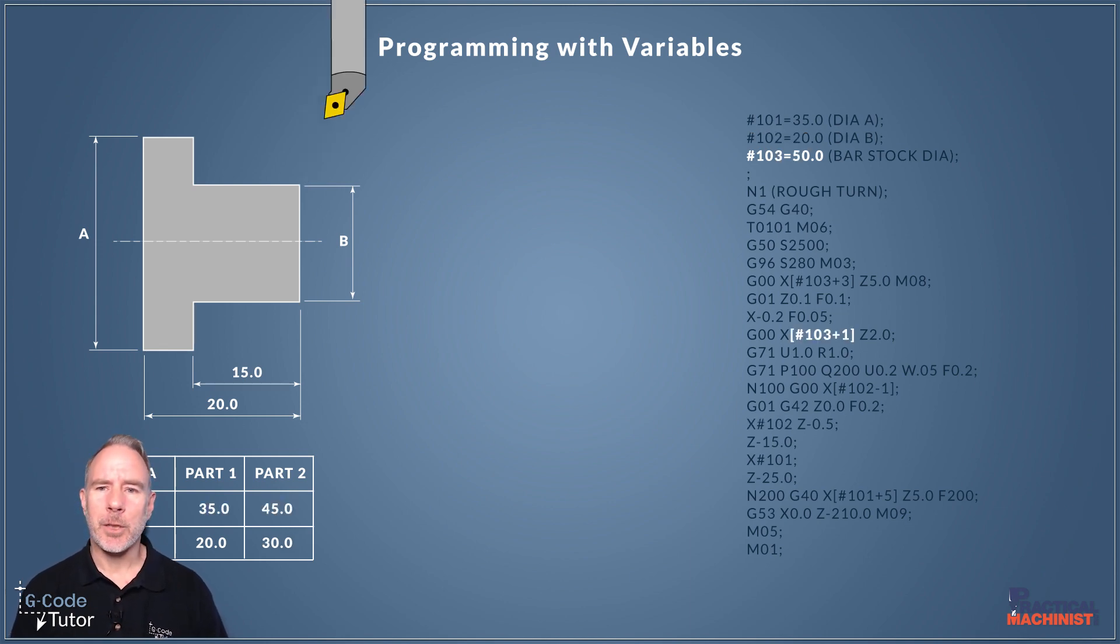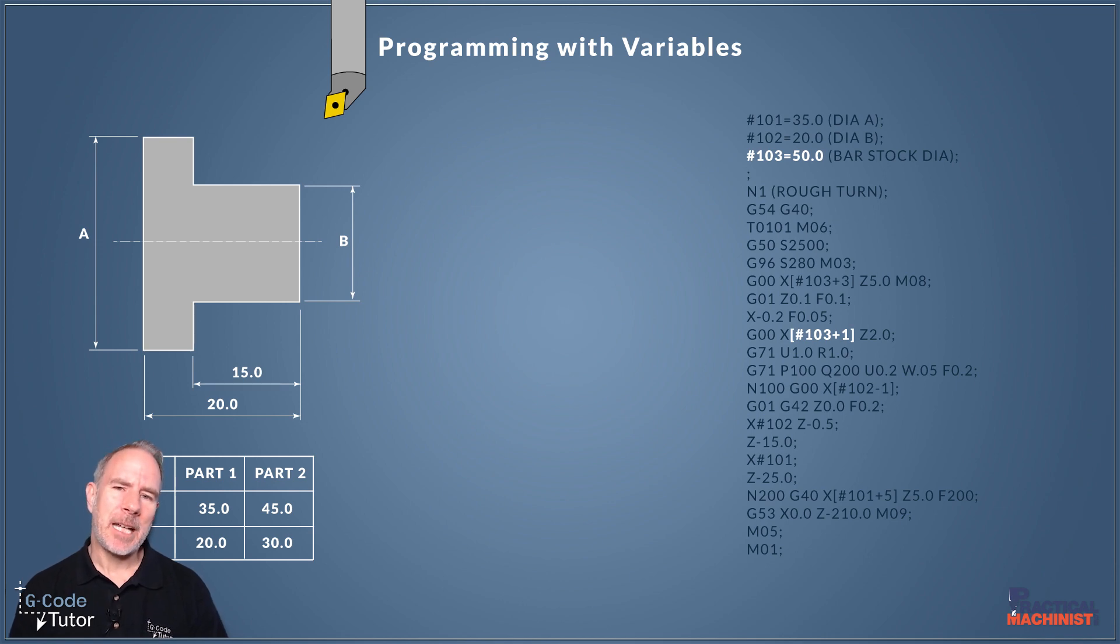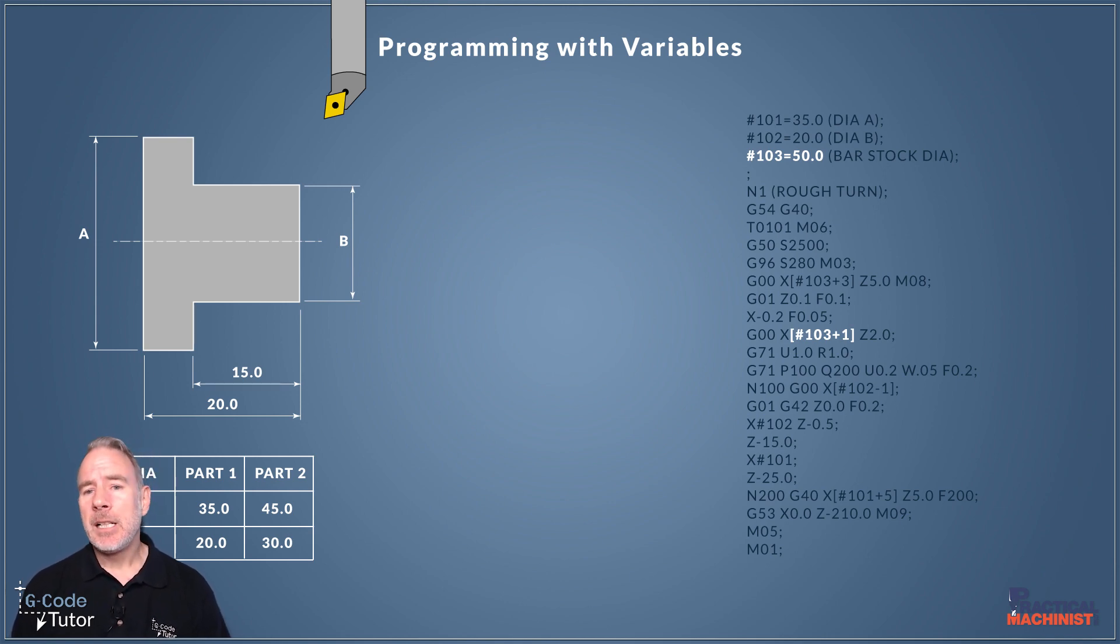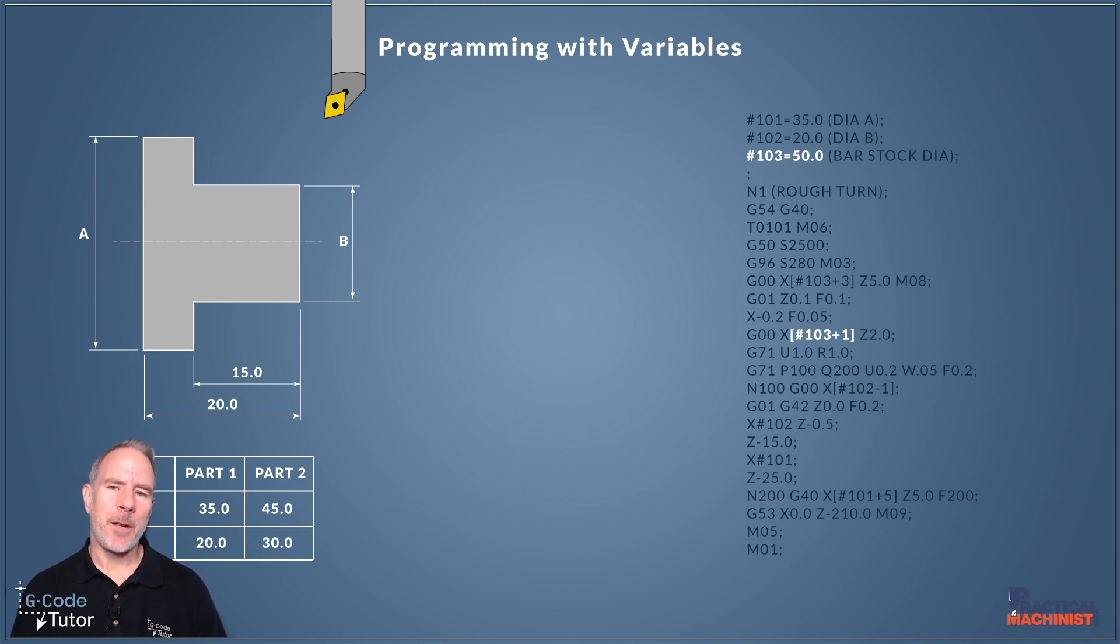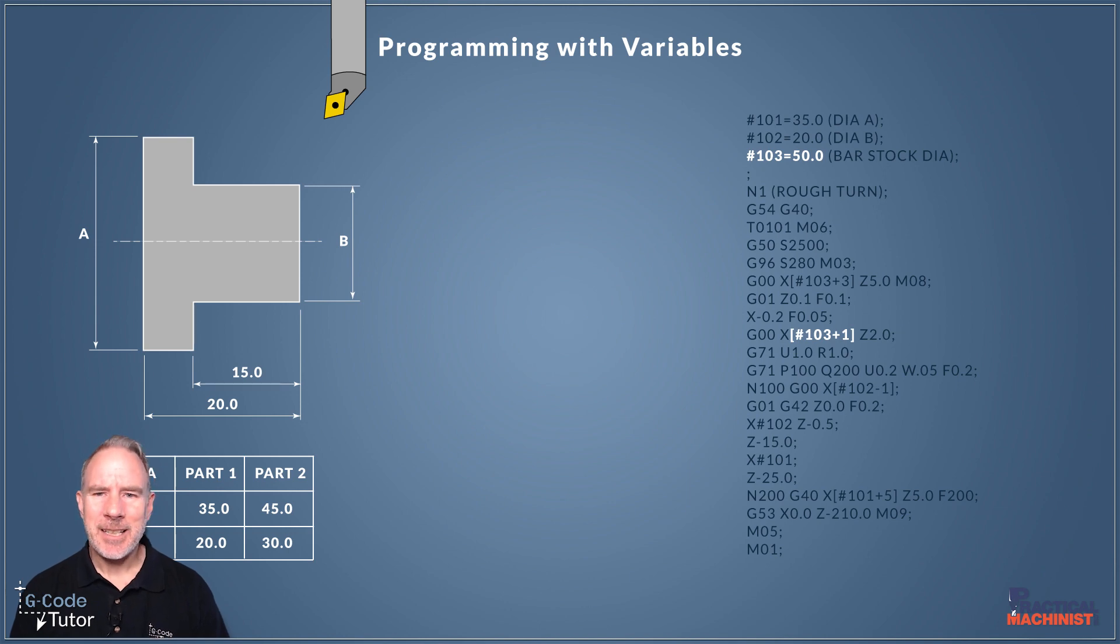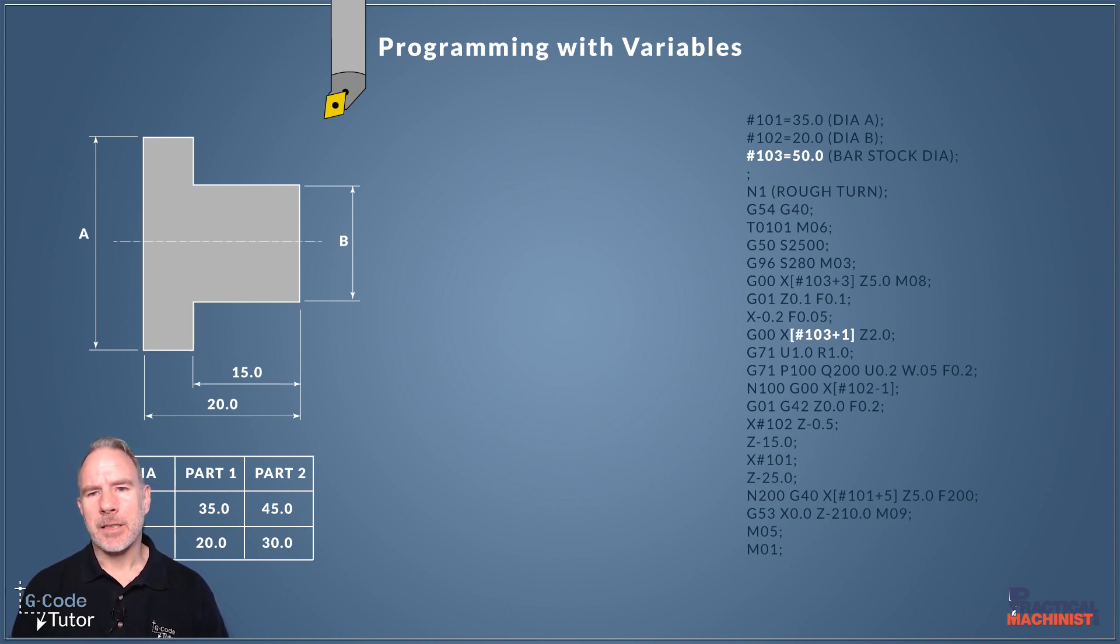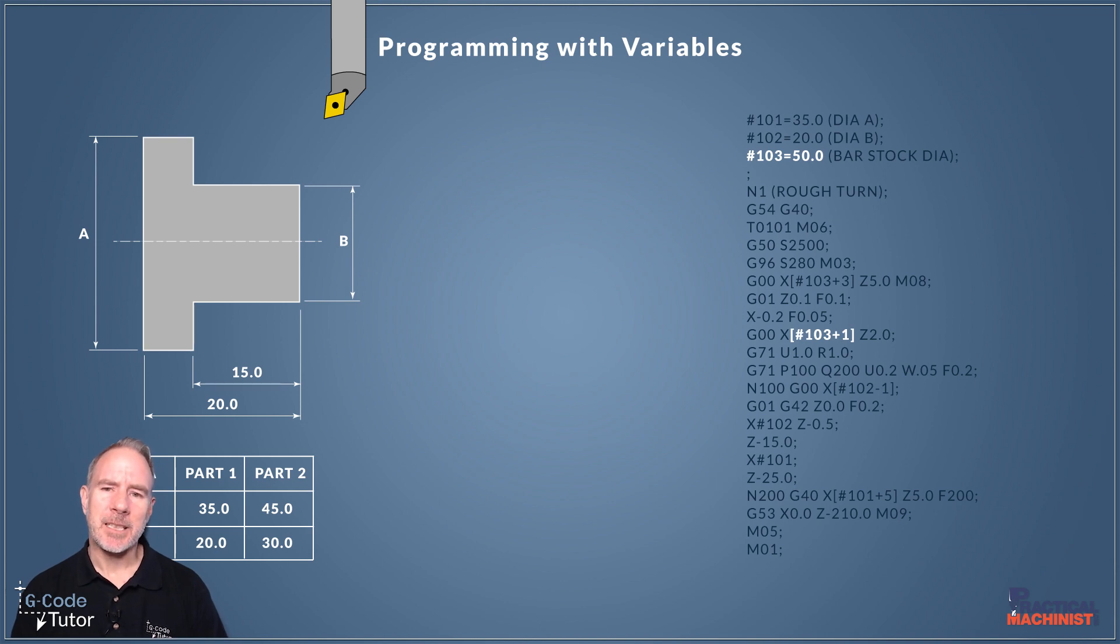So here I've got my stock bar size at 50 millimetres and I'm saving that 50 millimetres under the variable 103. So when I recall it again later on we can add to that but here I've got variable 103 plus 1. So we know that's going to cut 1 millimetre over the size of our stock bar size. So 51 millimetres.